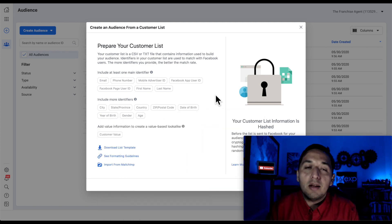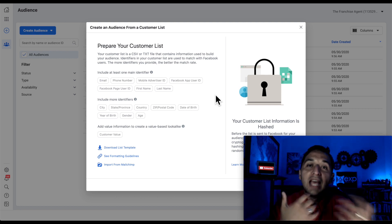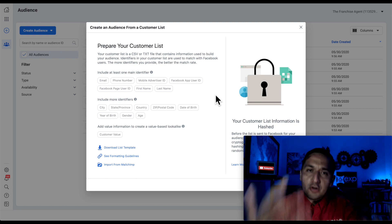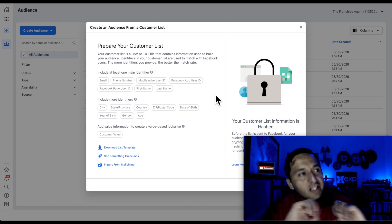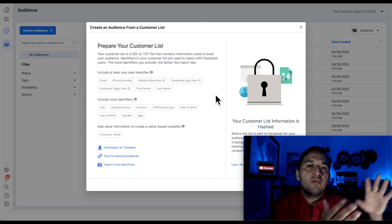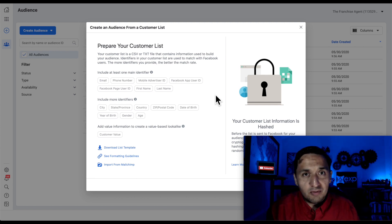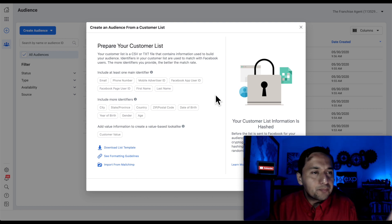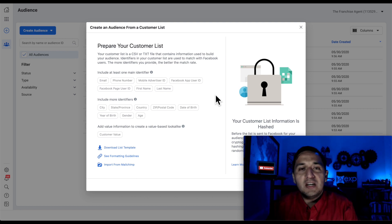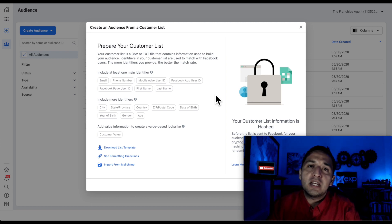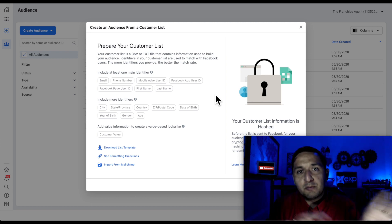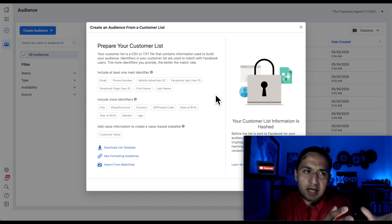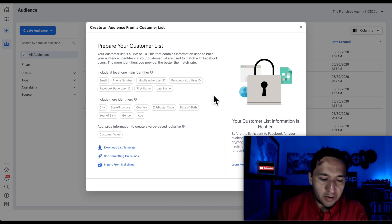You don't have to have all of these identifiers, but it does help Facebook map out the actual people and go out and find those people. So you're able to upload your entire database onto Facebook and Facebook is going to go out and find those profiles. So if you have a database of 1,000, 5,000, 10,000 people that you've received leads, either through cold calling, sphere of influence, or what have you, you're able to take that database, dump it into Facebook and Facebook is going to go find them.